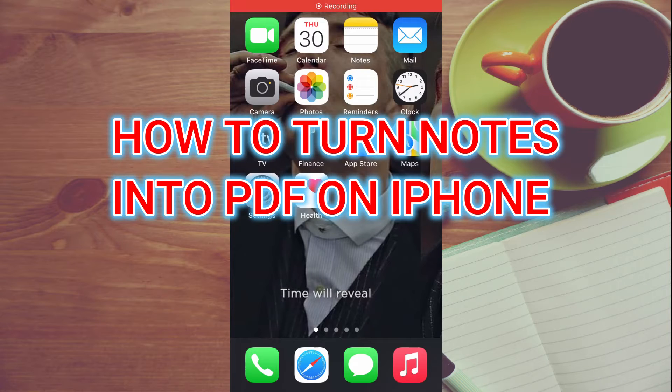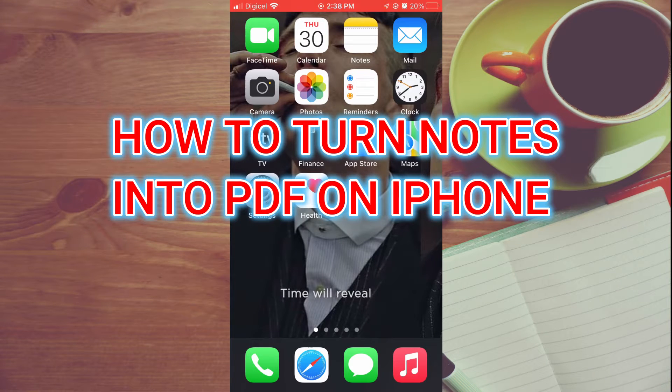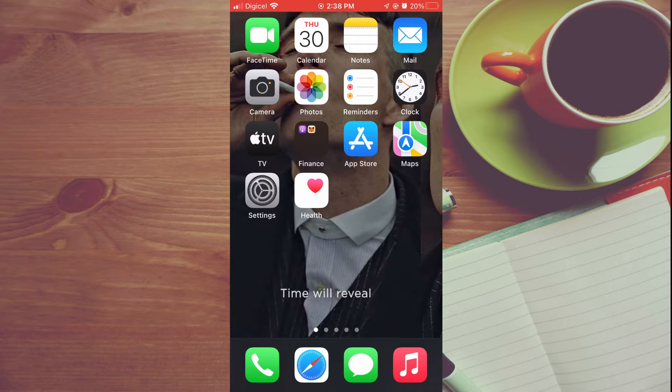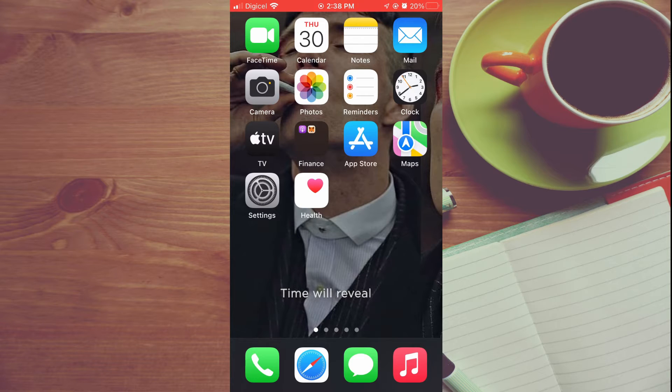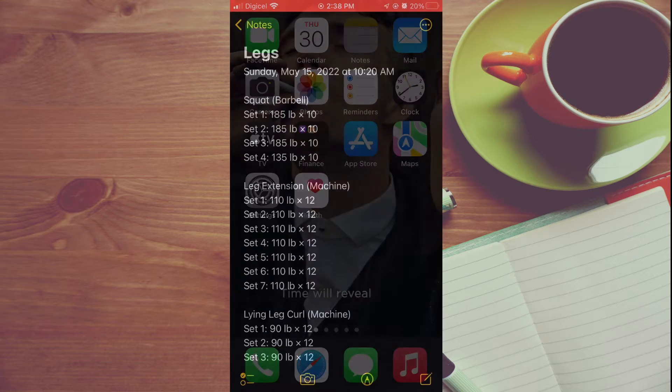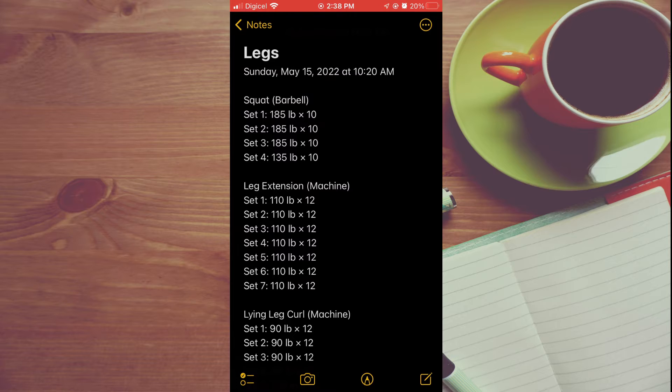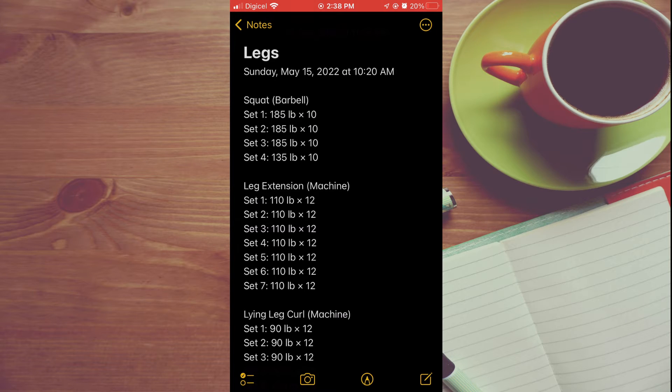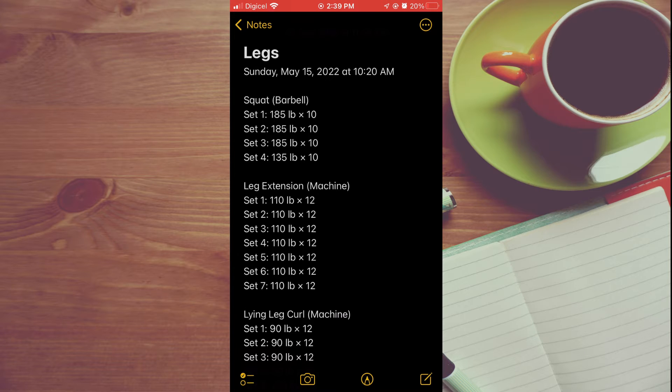Hello, welcome to Simple Answers. In this video, I'll be showing you how to change a note into PDF on iPhone. Let's say you have something in the Notes app on your iPhone and you would like to convert it to a PDF. I'll be showing you how to do that.